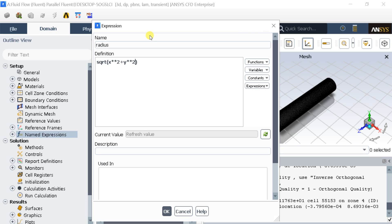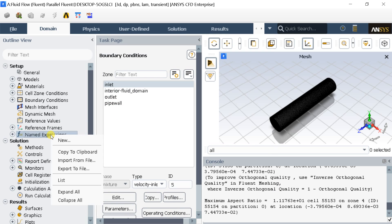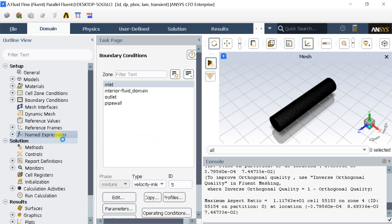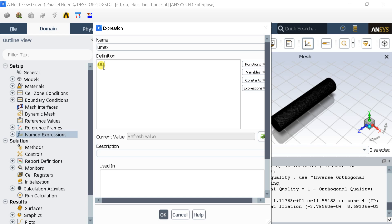In this tutorial the pipe length is along the Z axis, so the local radial coordinate uses the square of x and the square of y. If you want your geometry to be extruded in any other direction, you need to change the variables accordingly. Then put a named expression for maximum velocity — that is u_max — and the value is 0.1 meters per second.